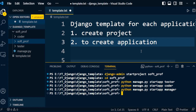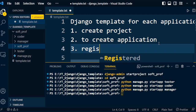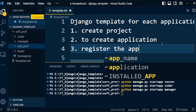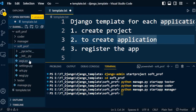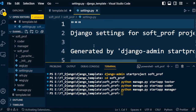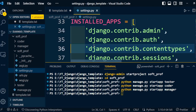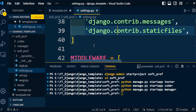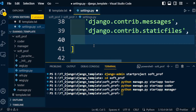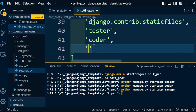Once the applications are created we need to register all the applications under the Django project. To register the app, go to the project folder, open settings.py, scroll down to INSTALLED_APPS, and add the customized application list. I will add the three applications I created: 'tester', 'coder', and 'manager'.